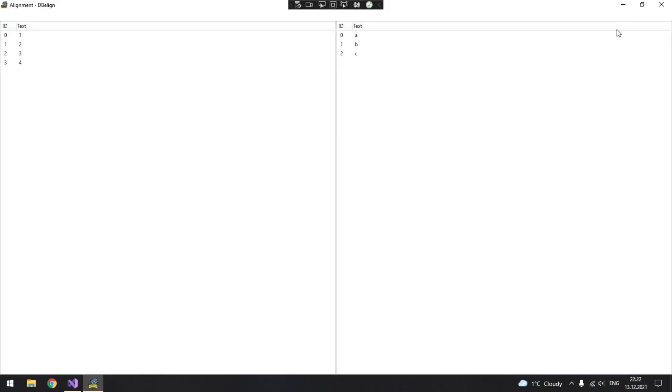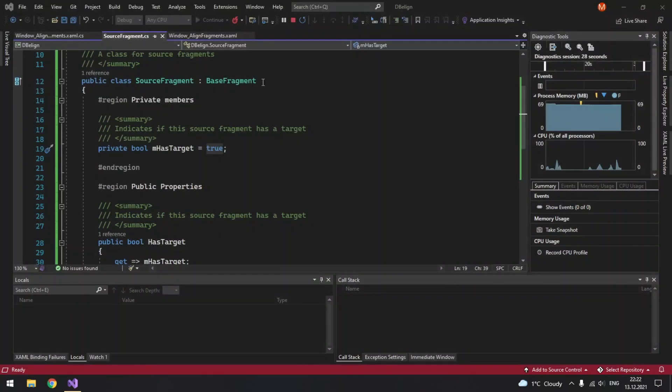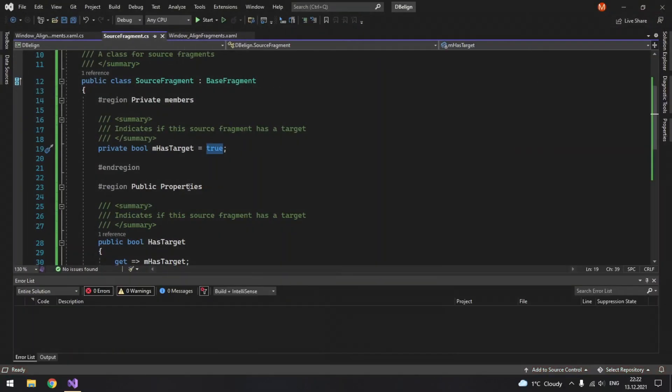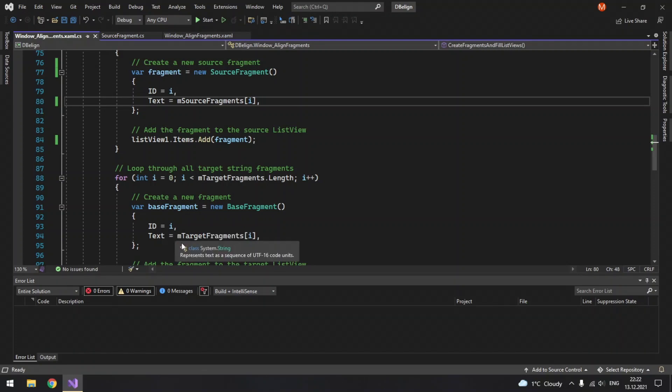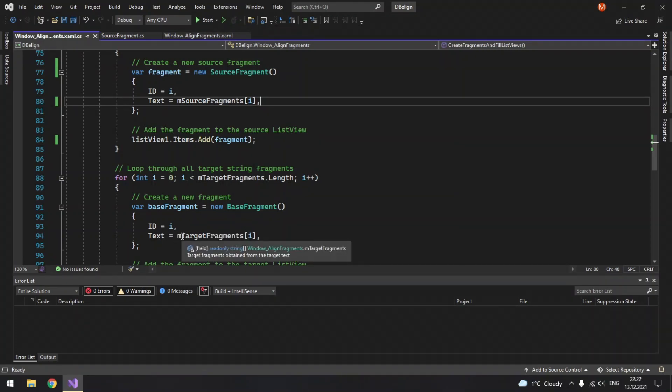But of course when we develop our program a bit more we will set the target as it should be. So whether it indeed has a corresponding fragment from the target list view or not. So thank you for watching and if this tutorial was helpful please share it and see you later!